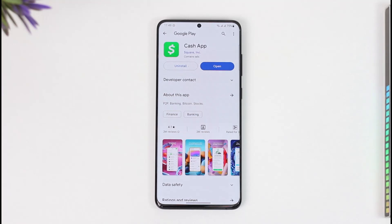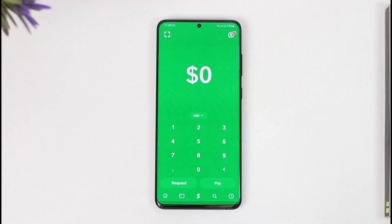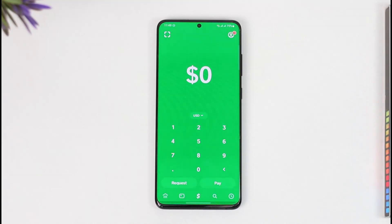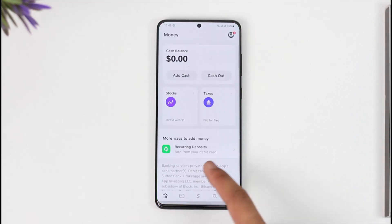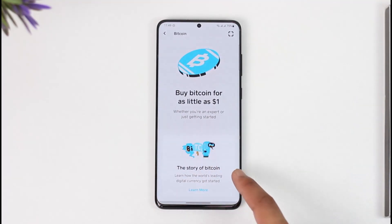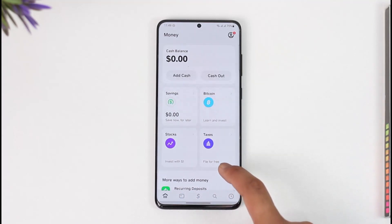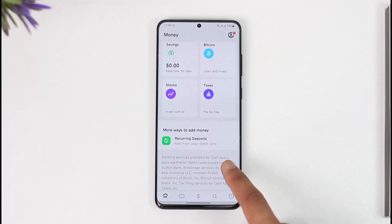If you want to withdraw Bitcoin from Cash App, it is very simple. Open up Cash App and make sure that you're signed in. Make sure that you have Bitcoin — you can verify this by checking the Bitcoin section. Once confirmed, also make sure that you've verified your identity.